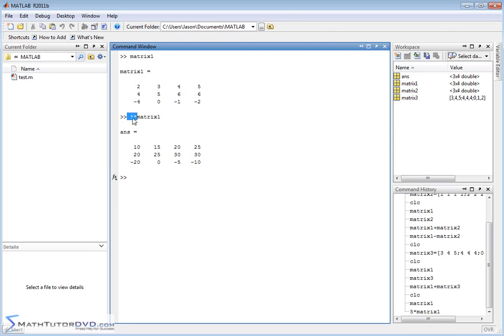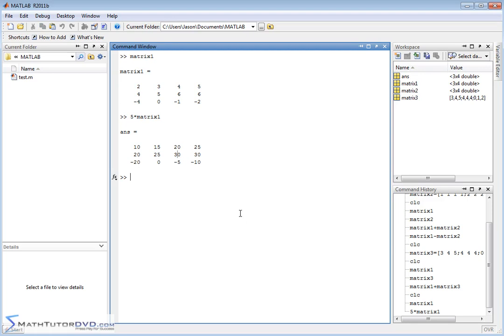It's kind of like distributing the number 5 into each element. So 5 times 2 is 10. Down here, 5 times negative 4 is negative 20. Over here, 5 times 6 is 30 and so on.